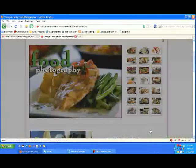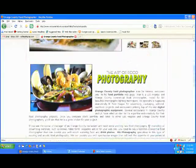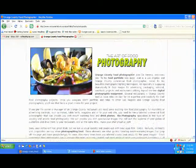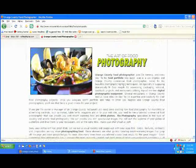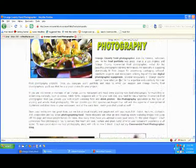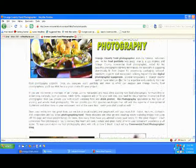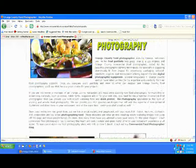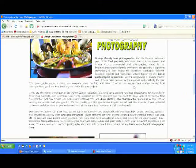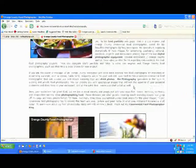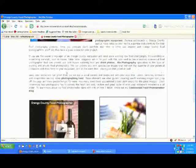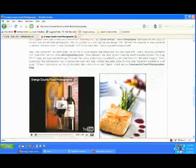If we scroll down a little bit, there's some information about what I do as a food photographer working here in Orange County, Los Angeles and the Southern California area. There's some hyperlinks in here that will take you to different pages. For instance, this is the type of equipment that I use. They'll take you to some other pages.